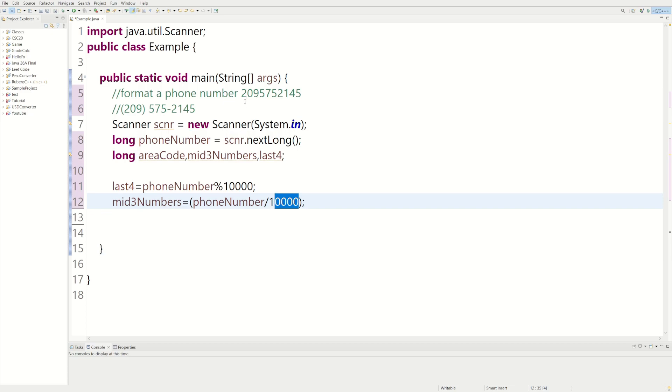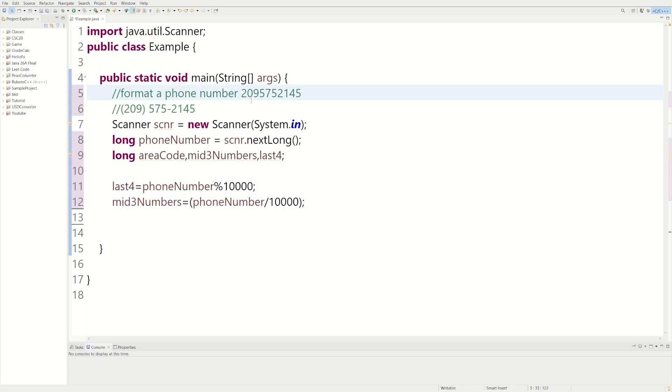We have the two, zero, nine, and now we're at the five. Remember how we did a lot previously, this divided by modulus by 10,000 will give us the last four digits.